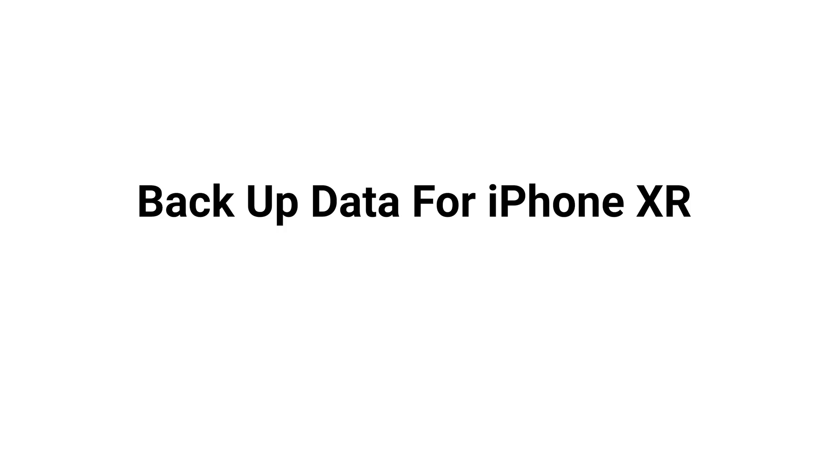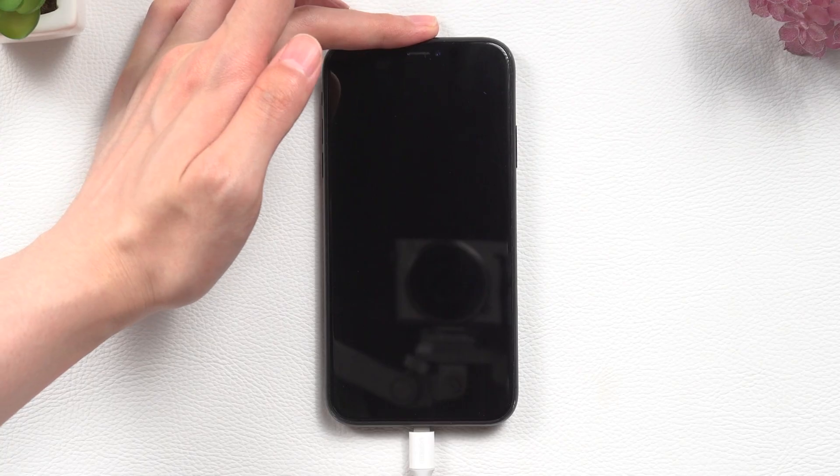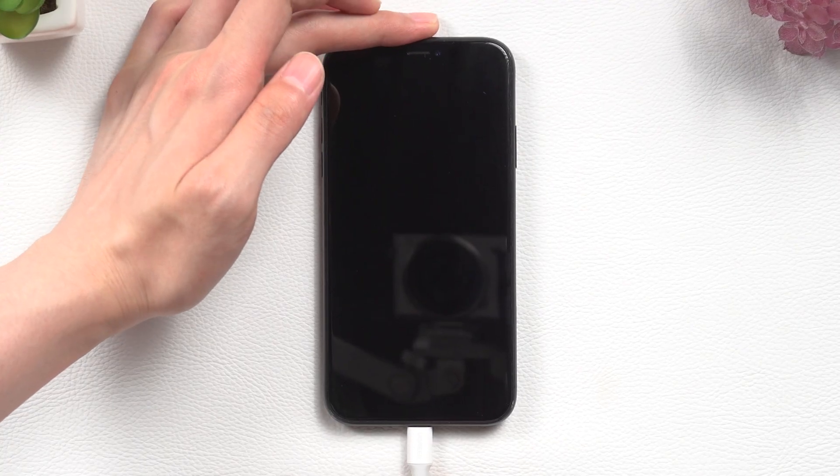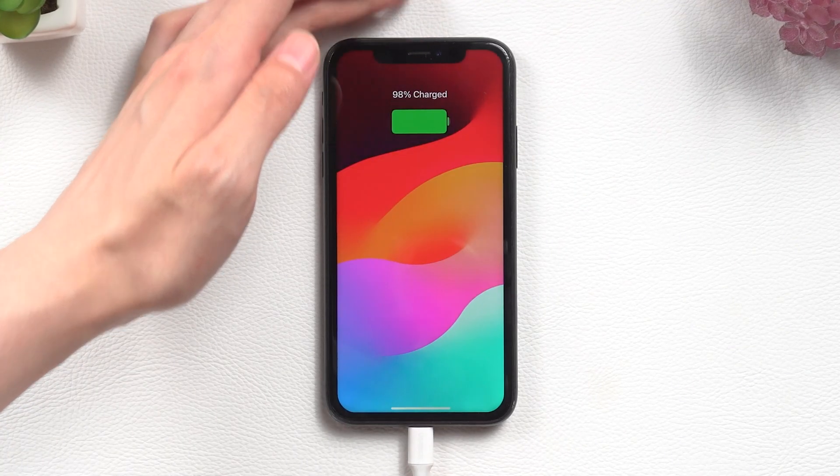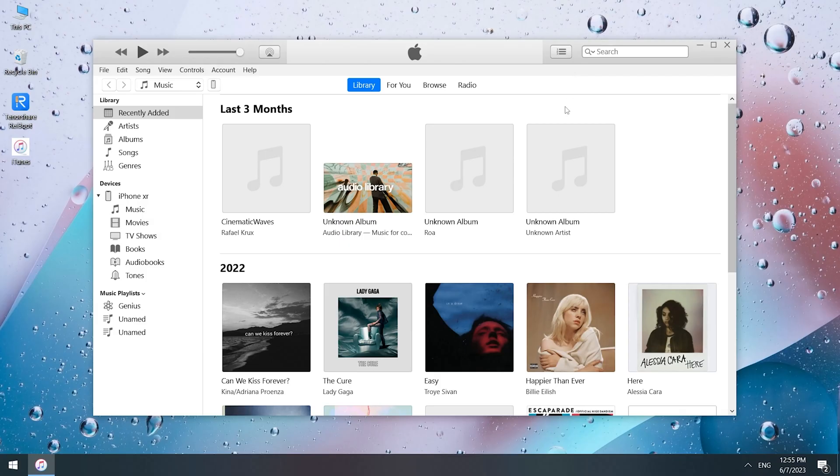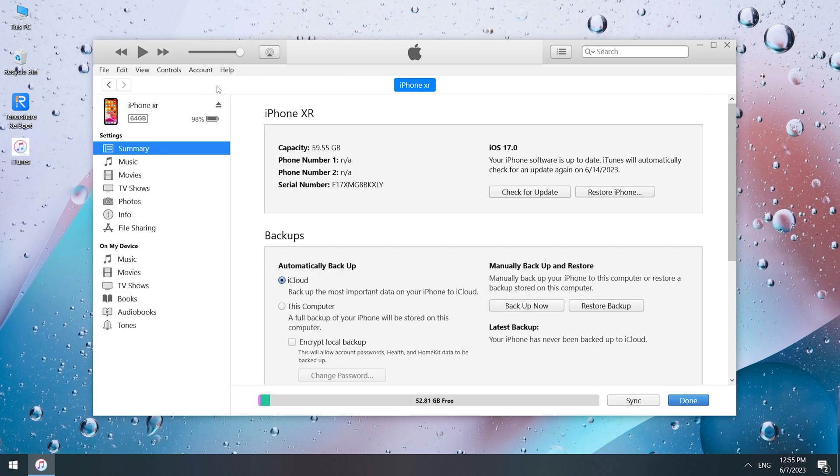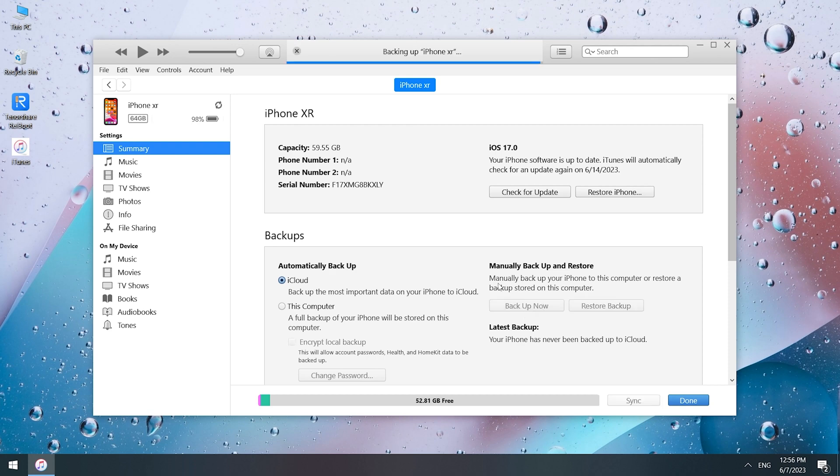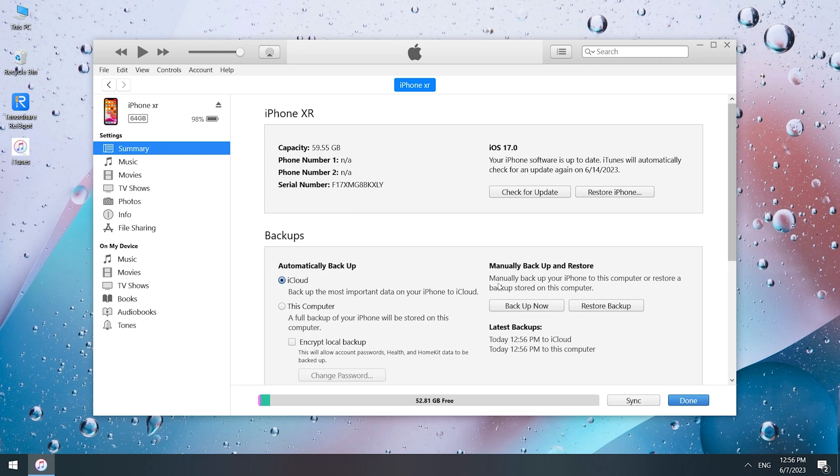First, you need to back up the data on your iPhone XR. Connect your iPhone to PC or Mac, launch iTunes, click the small iPhone button near the top left of the iTunes window, click Backup, and wait for the backup process to finish.